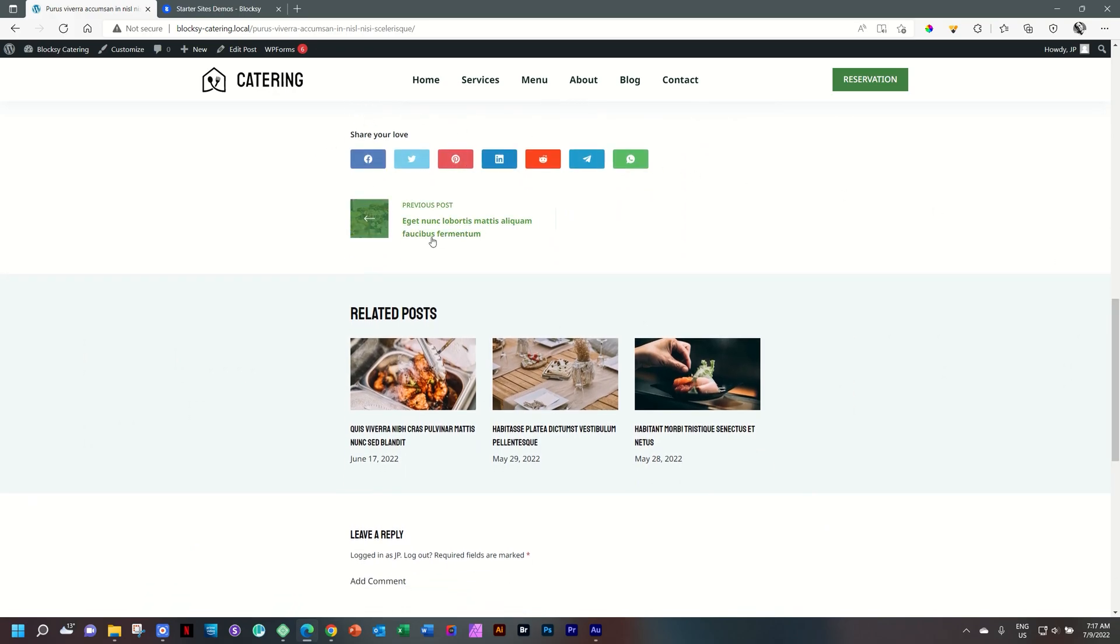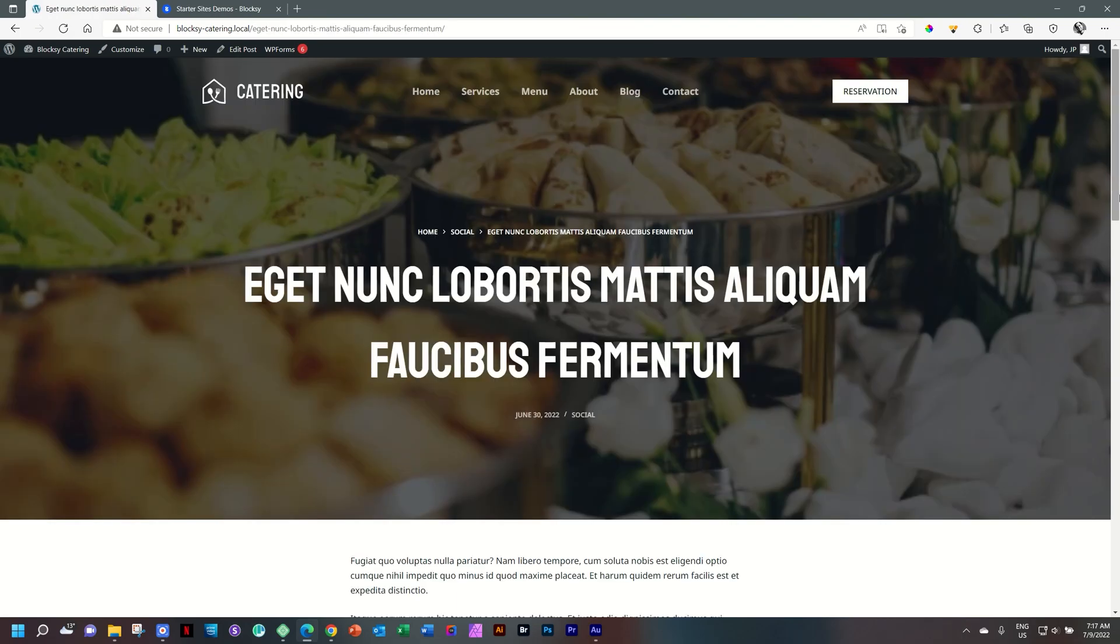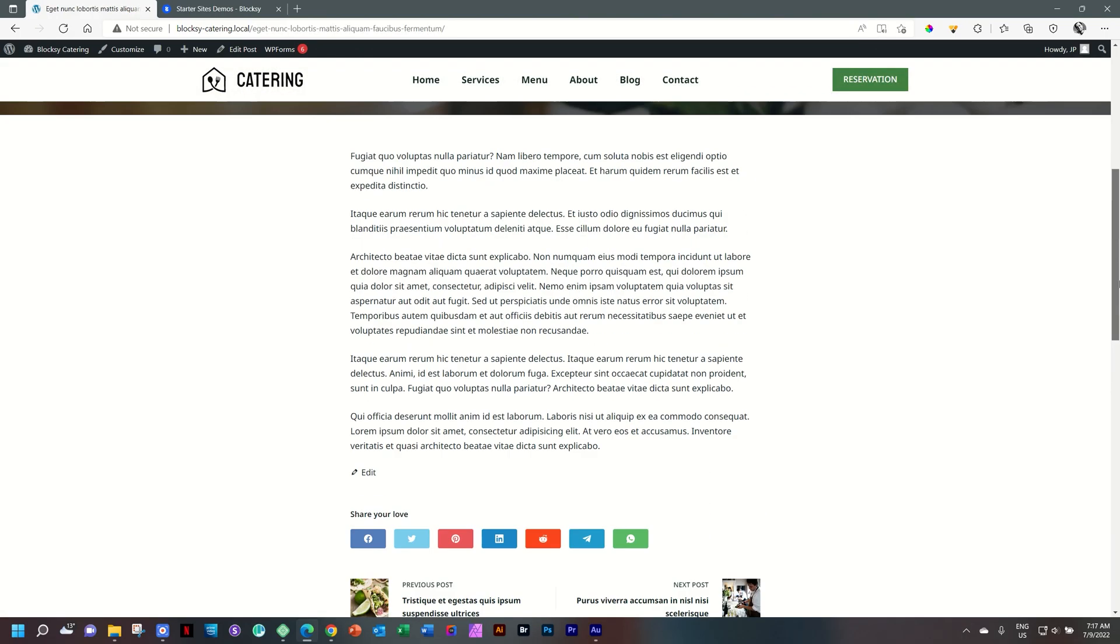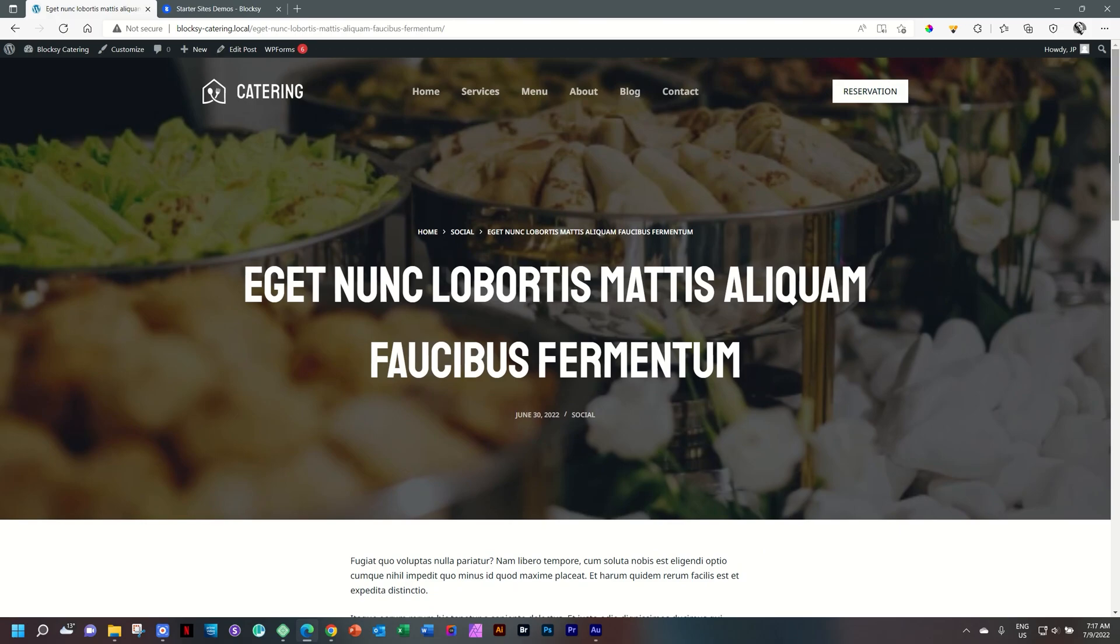Great. Social share. Previous post. Gives you an idea of the single pages. And finally, we have a contact.